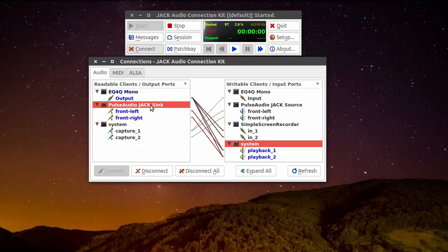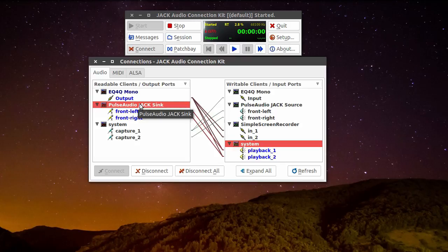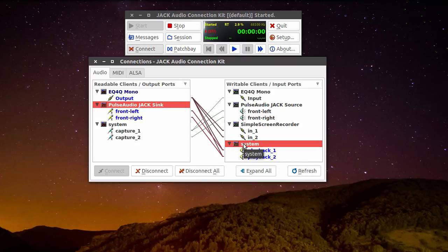As you can see here, these are the outputs from my other software, like Firefox, and they're connected to the system playback.